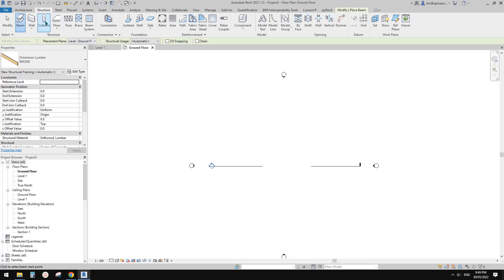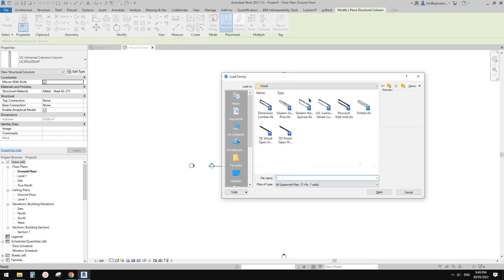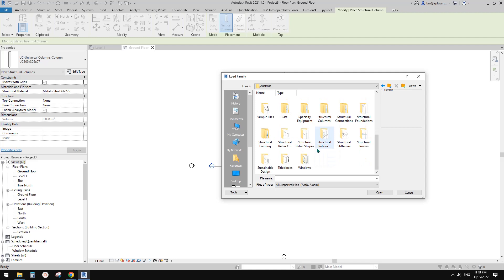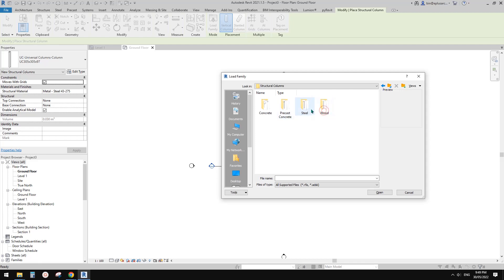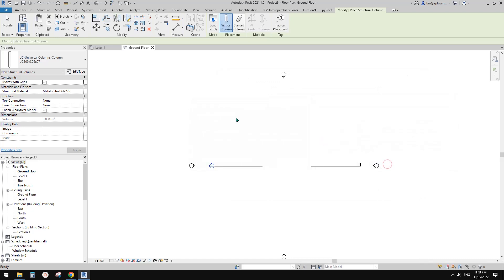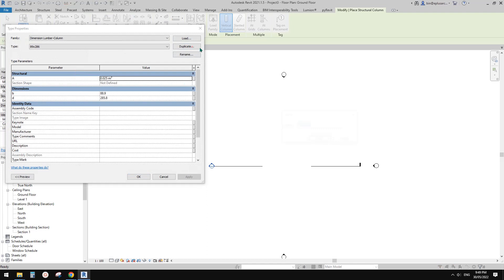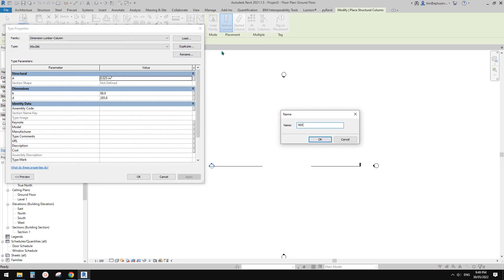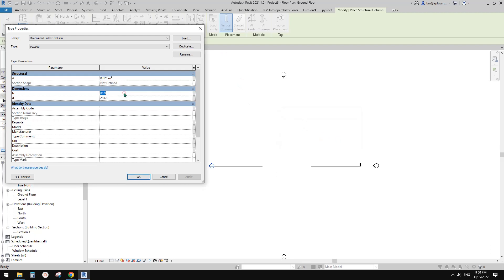So this is one beam, 90 by 300. And then we also need a column. Go to Column, Load Family — go back — it's under Structure Column. I'm going to use this one and pick a similar size.